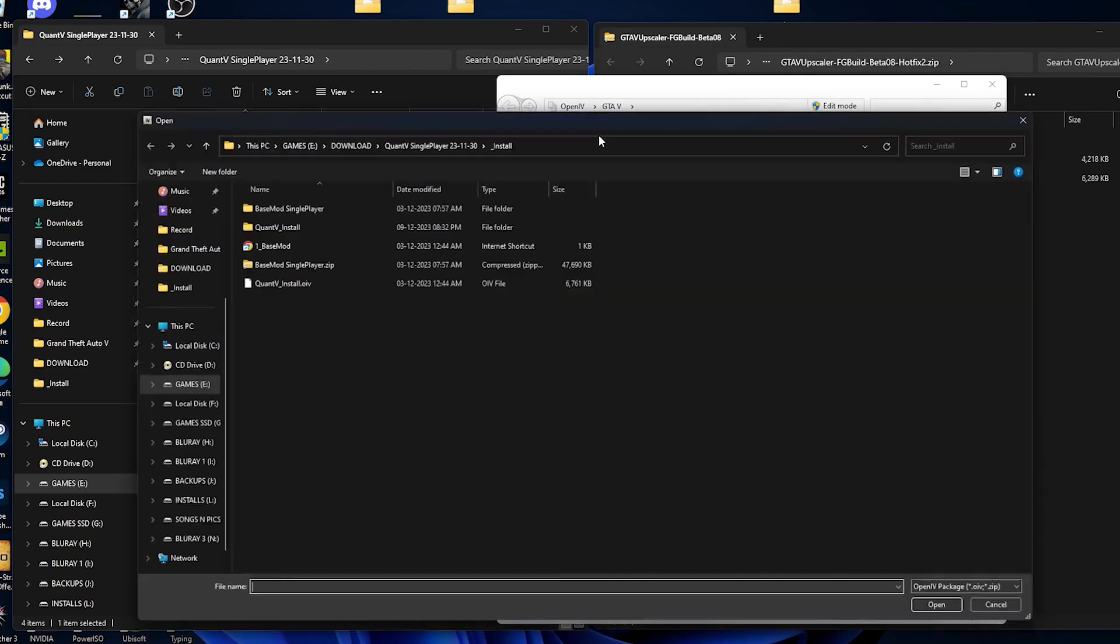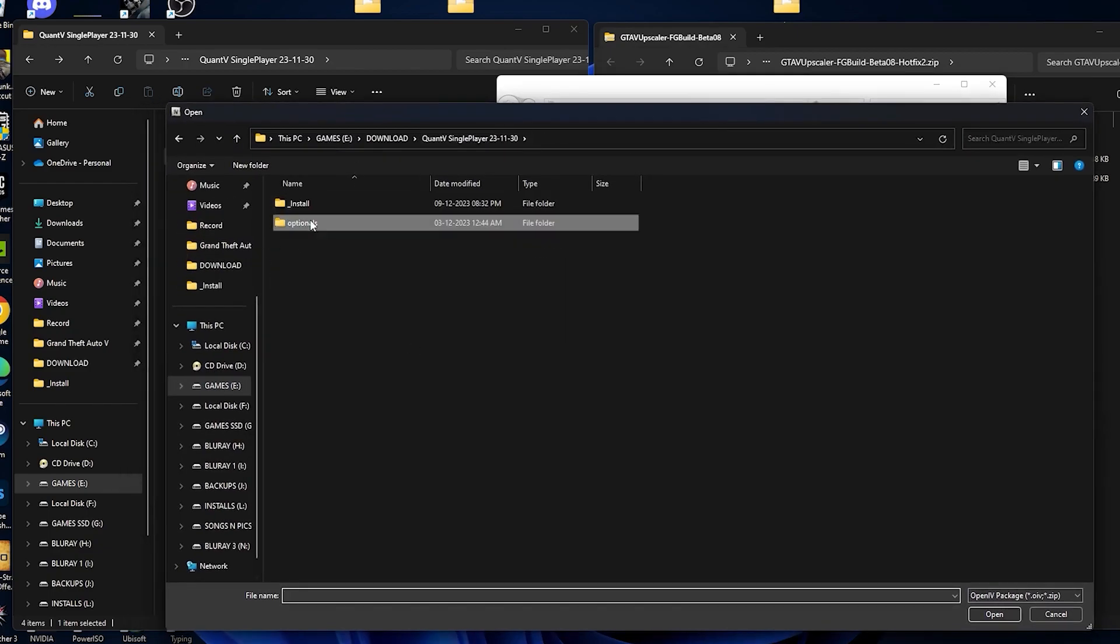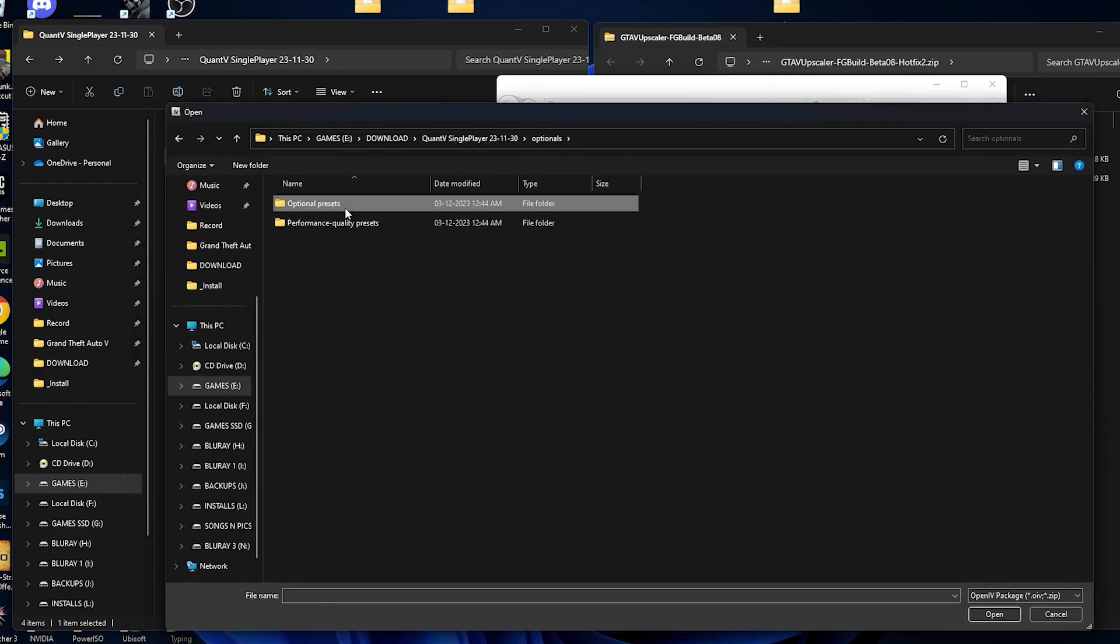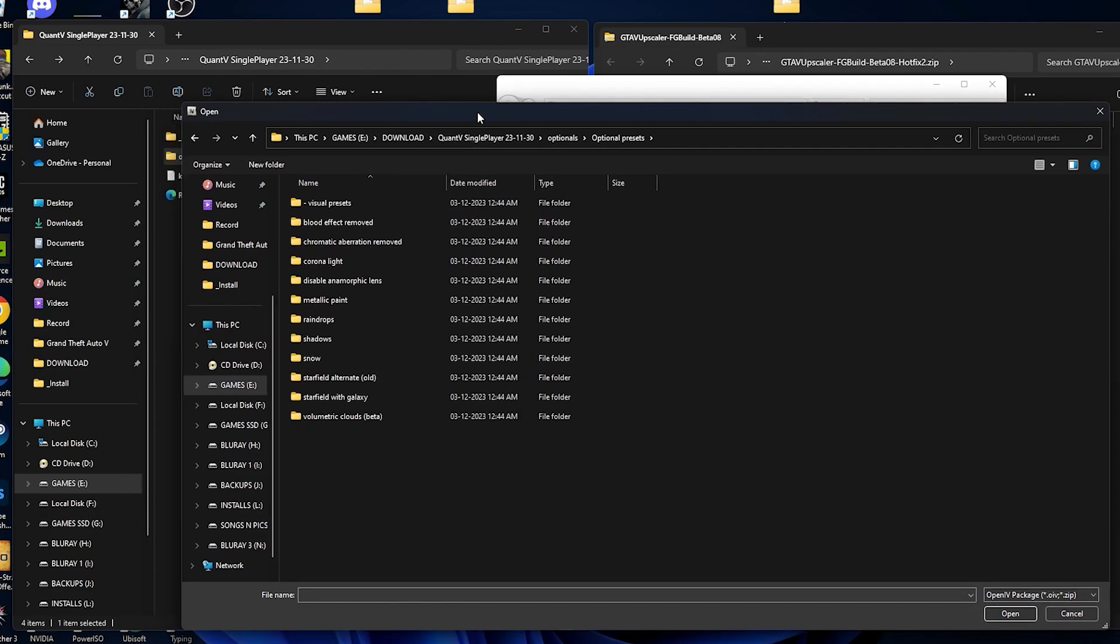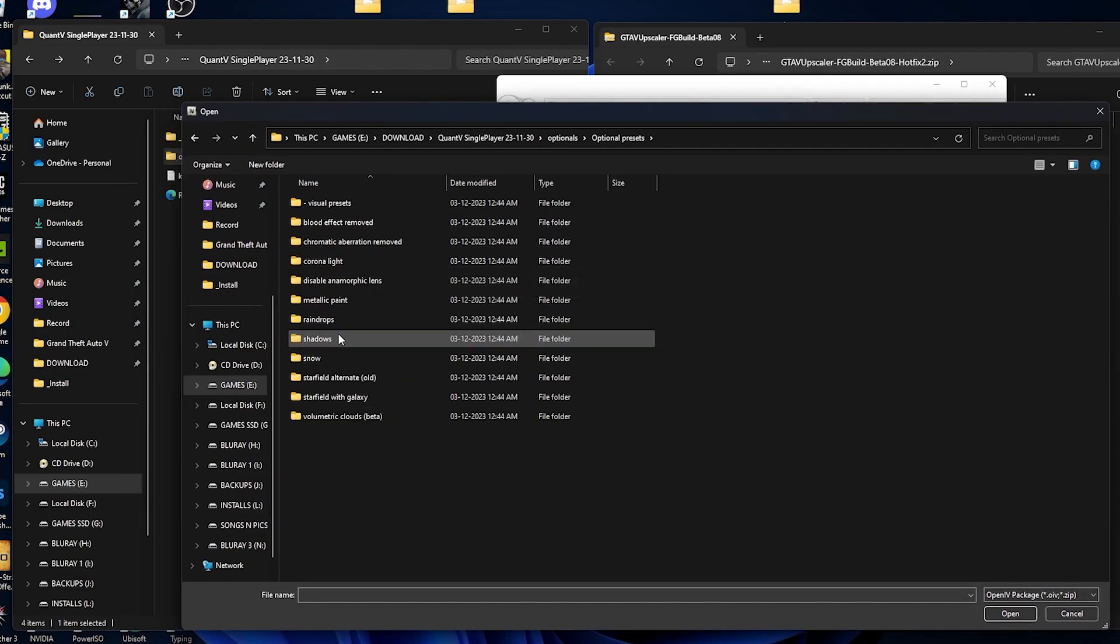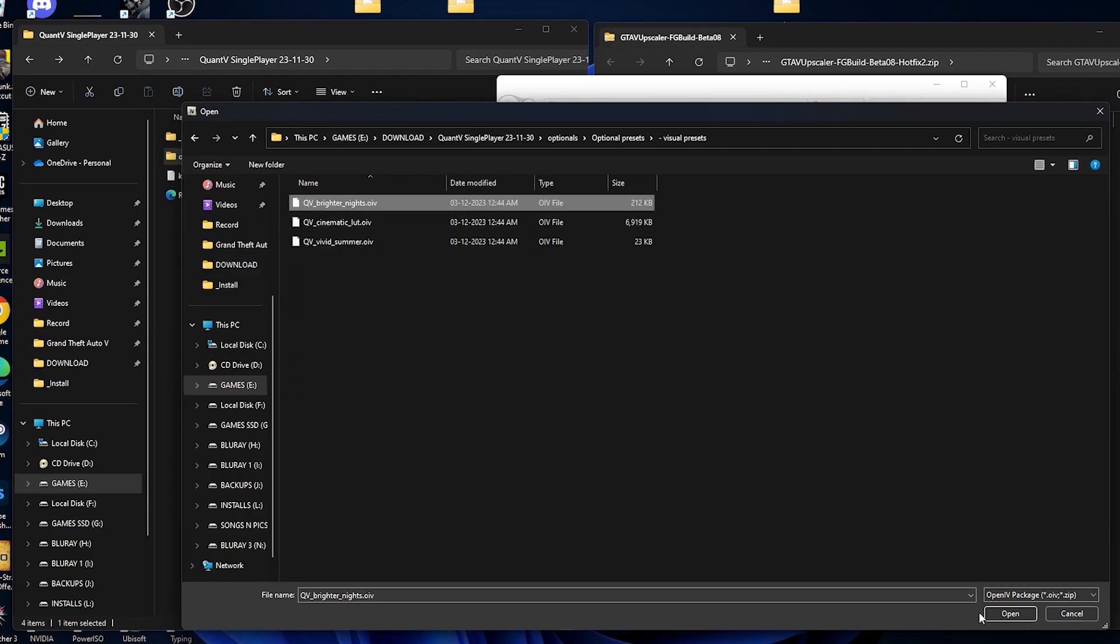So we have basically installed the main files of the country. Now we are going with the optional files, from here where you can install any of the optional add-ons, it's up to you. So we are going with the visual presets.